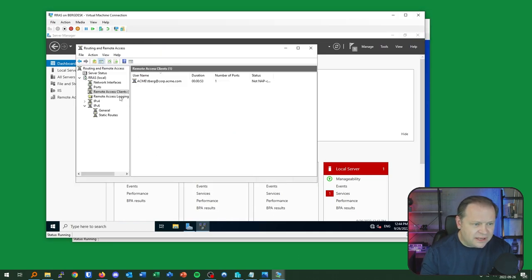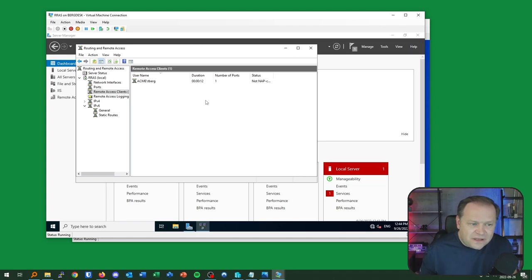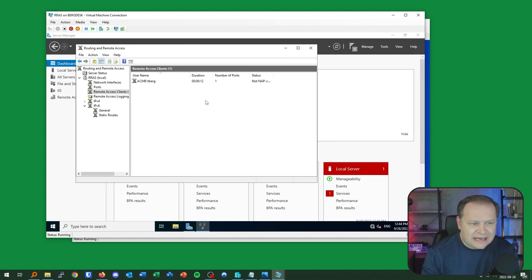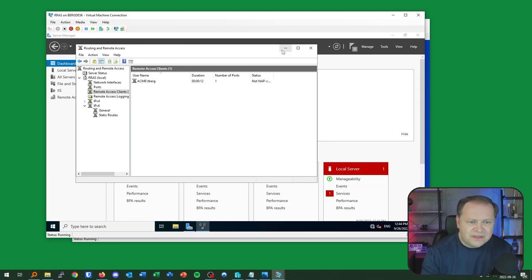Back on the RAS server, doing a refresh of Remote Access Clients shows my domain credentials and that I've been connected for about 12 seconds. We have successfully configured the connection. Now I want to enhance the security, so I'll disconnect this client.